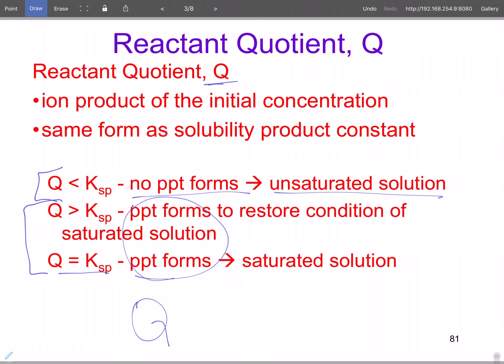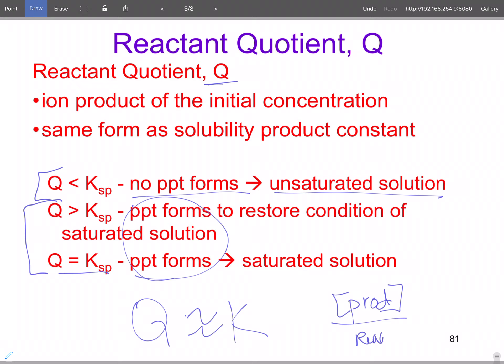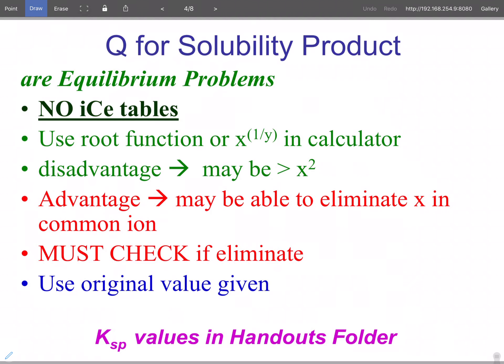Q is comparable to K, so the value is products over reactants. In this particular case, we have to have the reactants present as the solid, so it drops to one. So what we're really looking at is: do we have more products than we're supposed to have? Qs for solubility product are strictly equilibrium problems. Because they're an equilibrium problem — are they at equilibrium or not — there are no ICE tables.